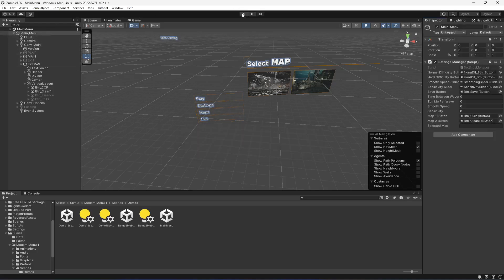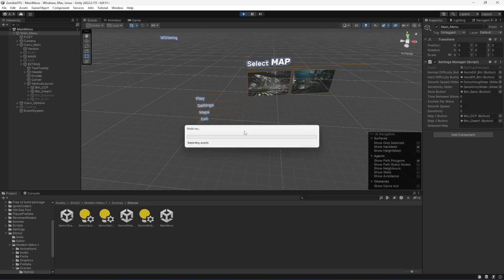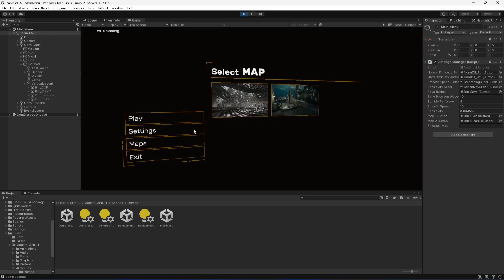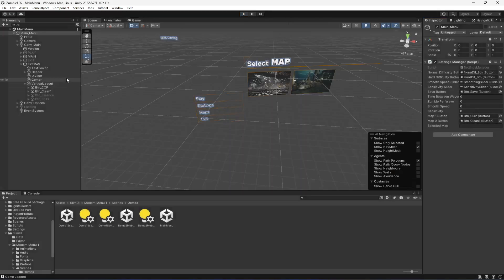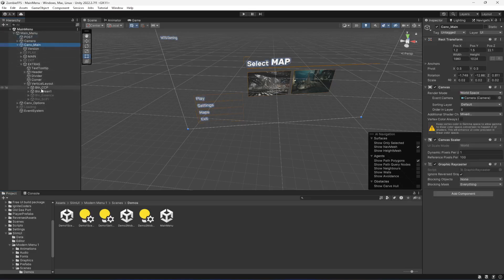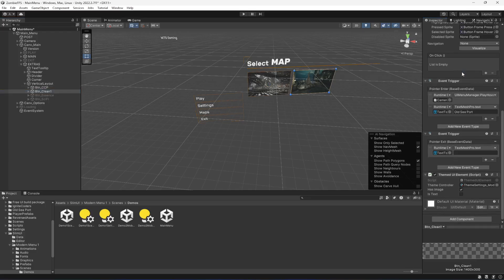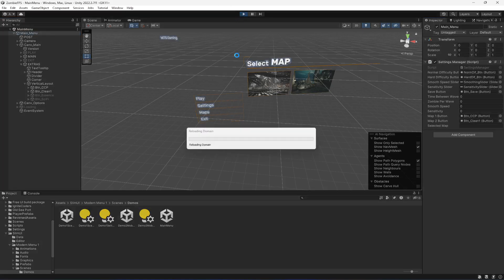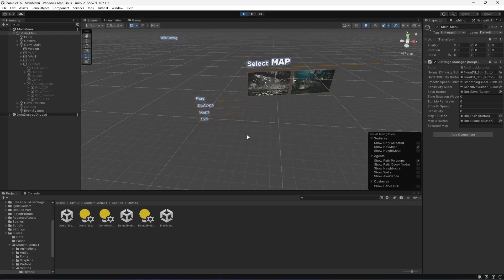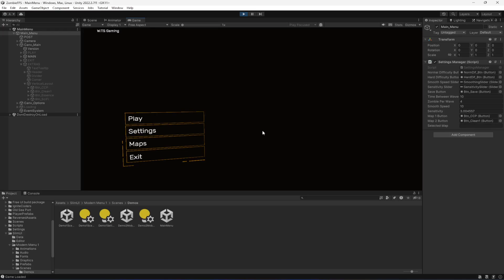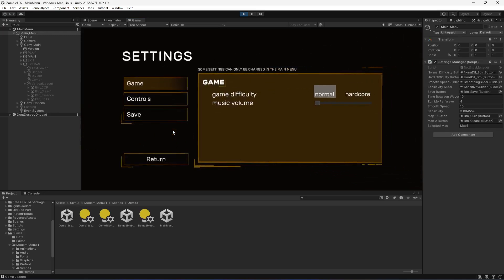Here it is — selectedMap in the inspector. Now if you play the game, click on map select, and choose the first one — as you can see it shows map one, but it also opens a link to the creator's website. Let me close that, select the button, and delete the onClick event from the first and second buttons.